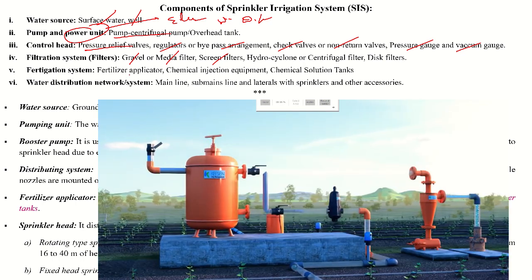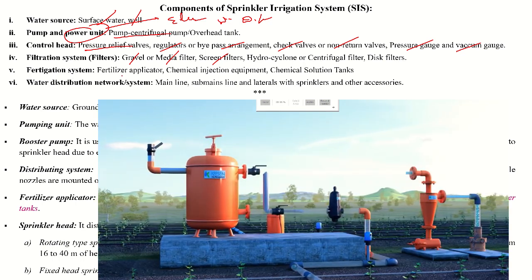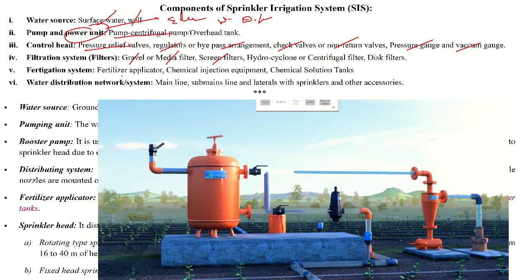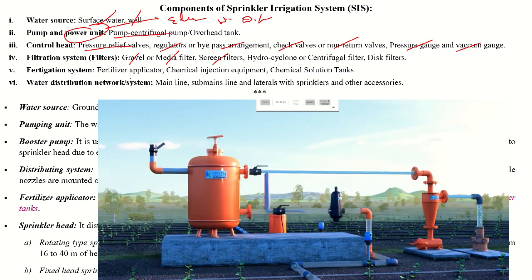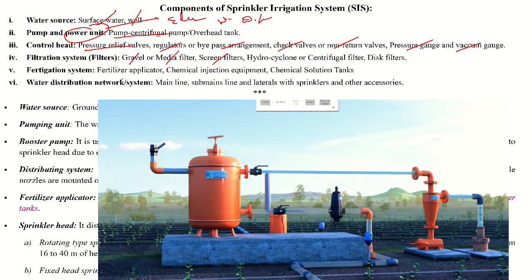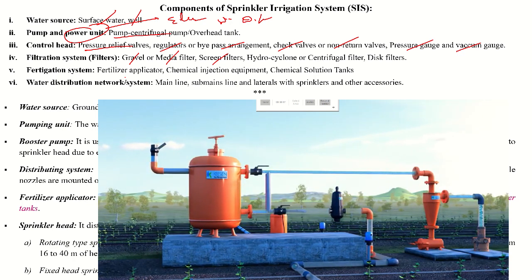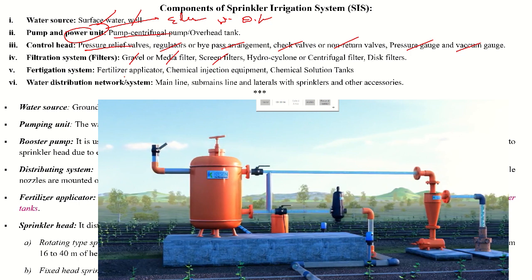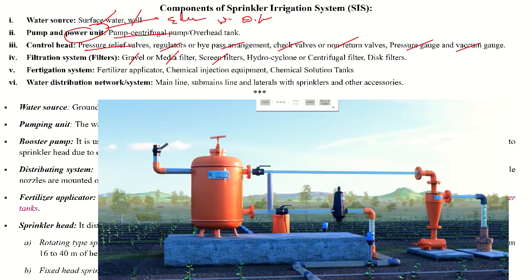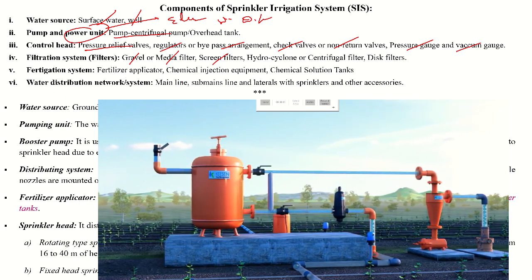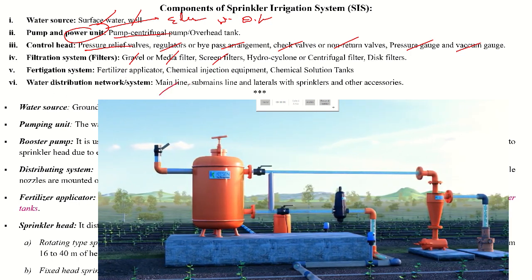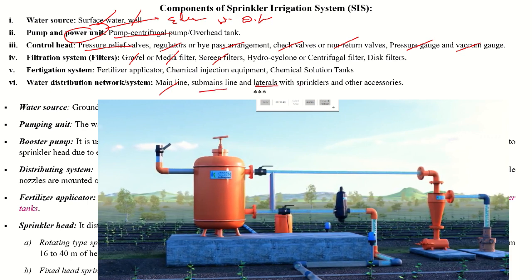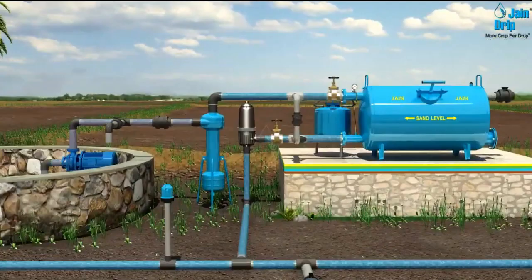The fertigation system involves the application of fertilizer through the sprinkler irrigation system using a venturimeter and soluble fertilizer tank. The water distribution system consists of the mainline, sub-main, and laterals with sprinkler risers.